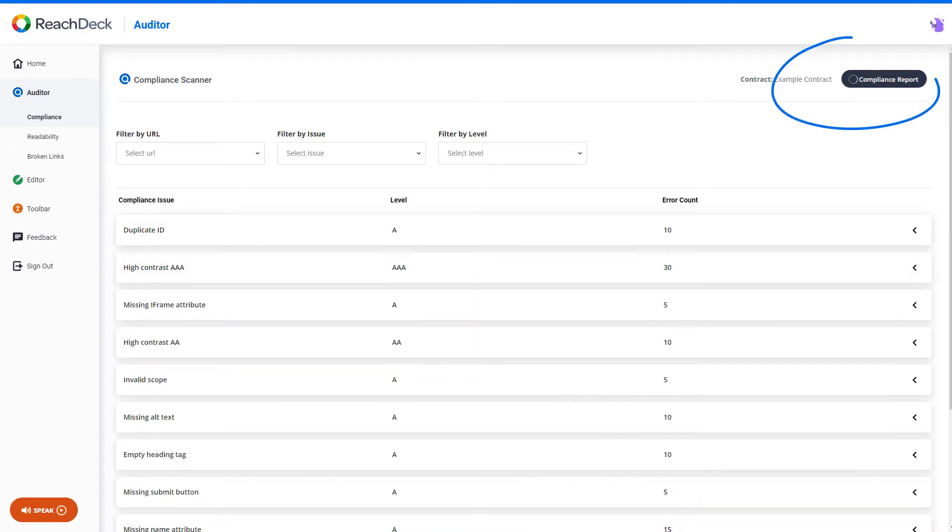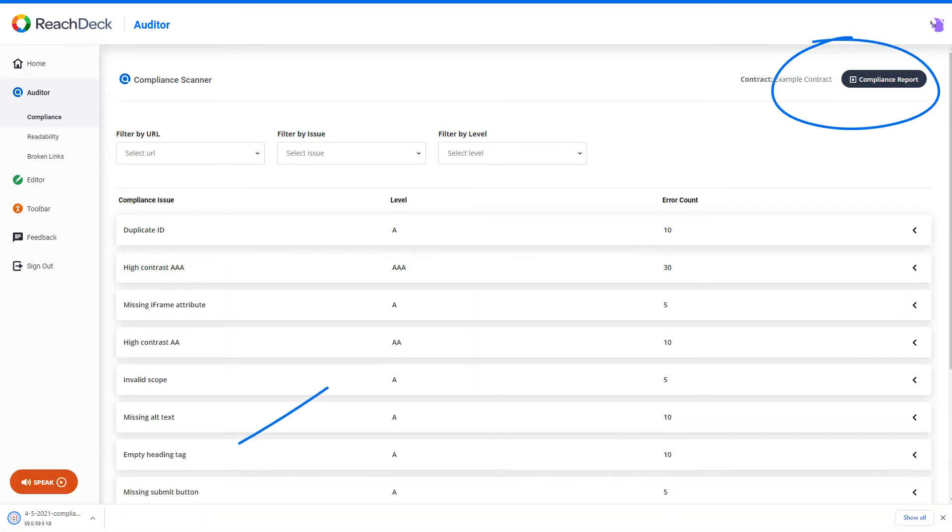In each of our Auditor sections there is a downloadable overview report specific to that section.